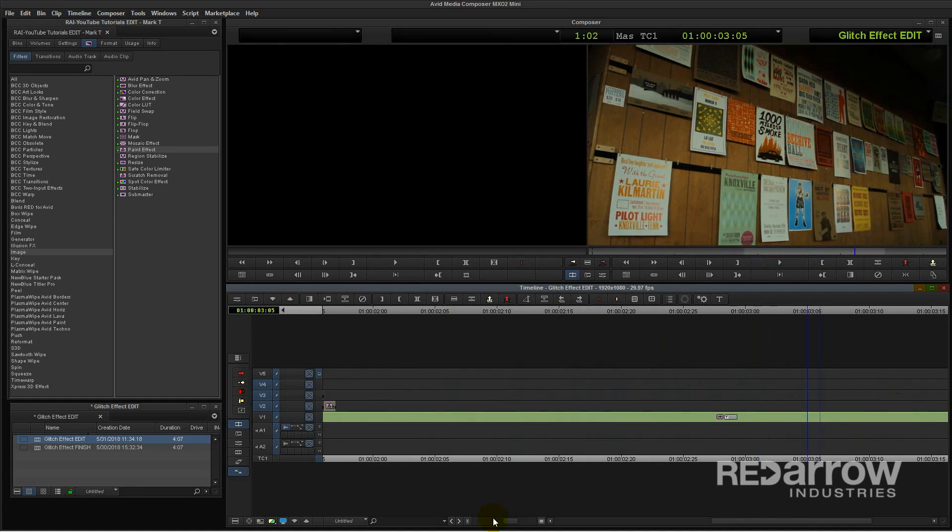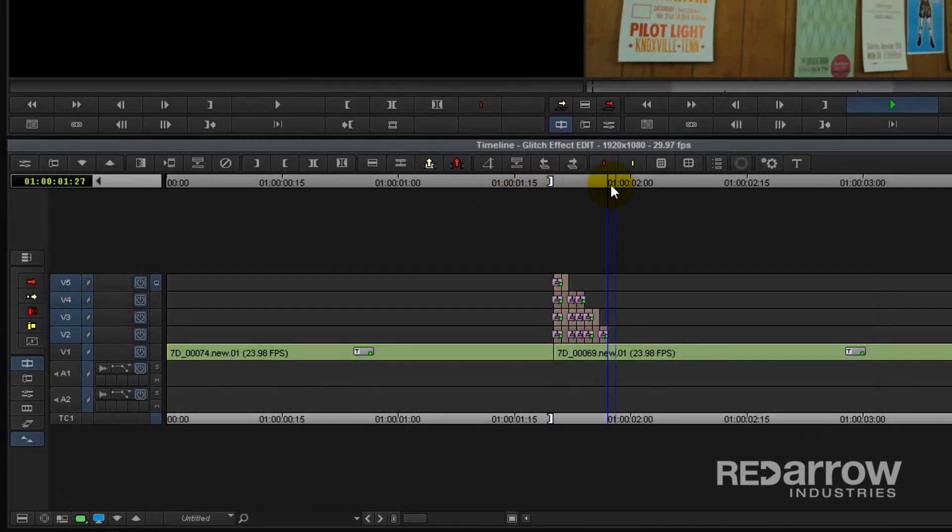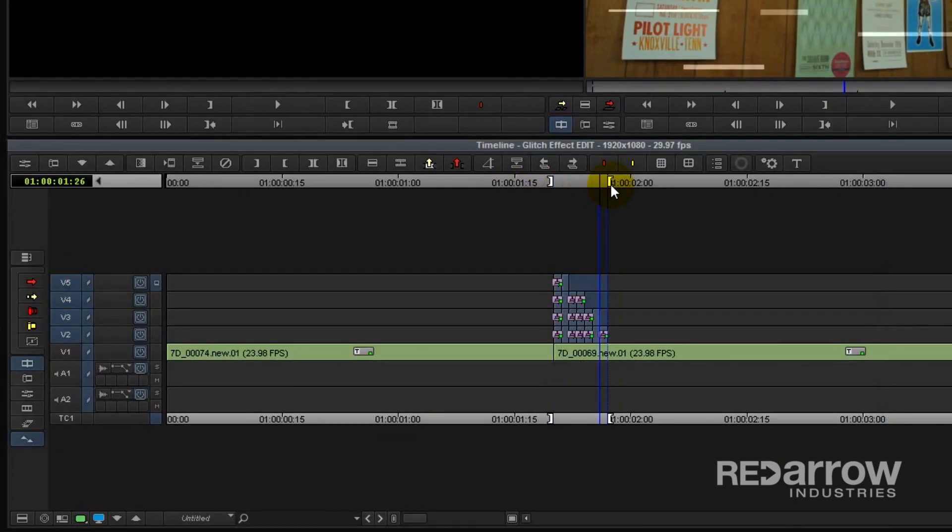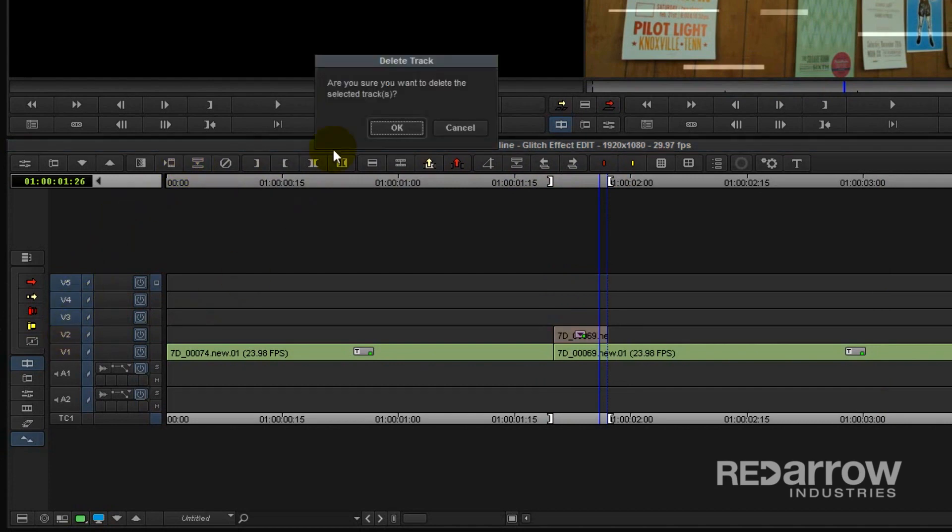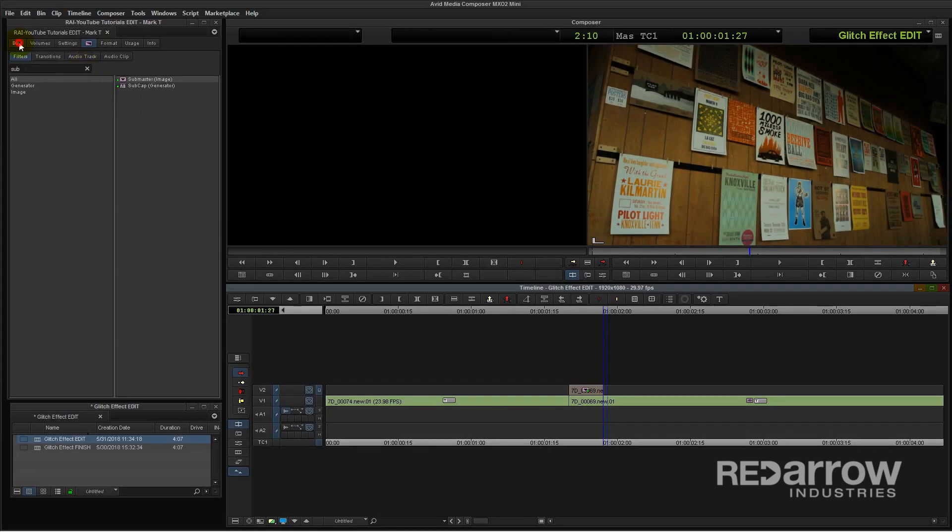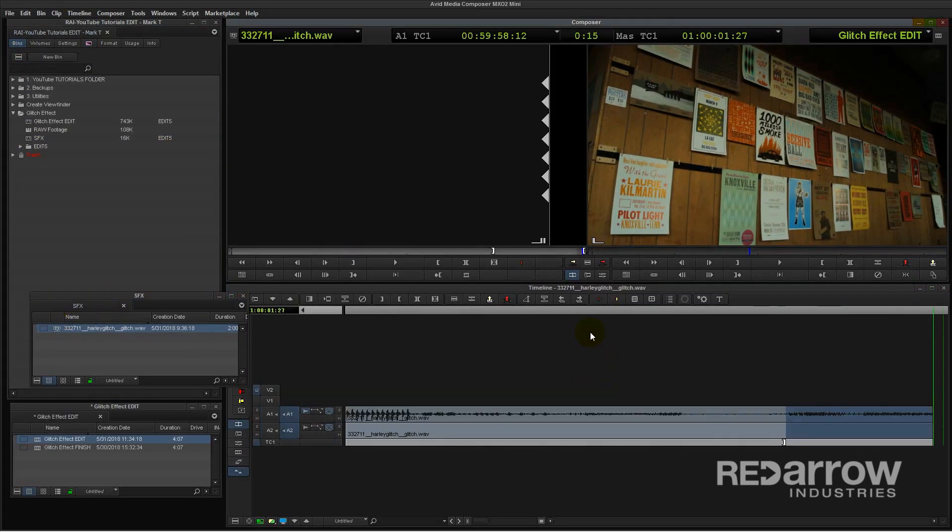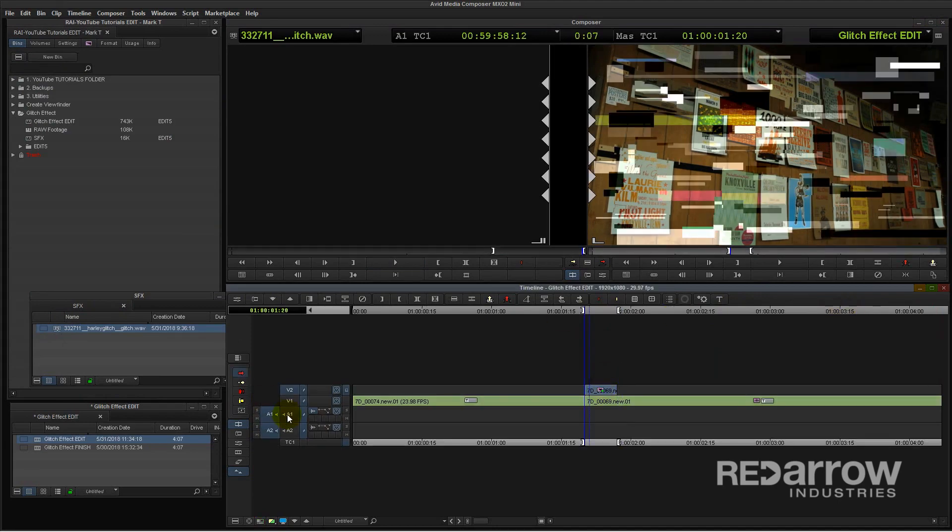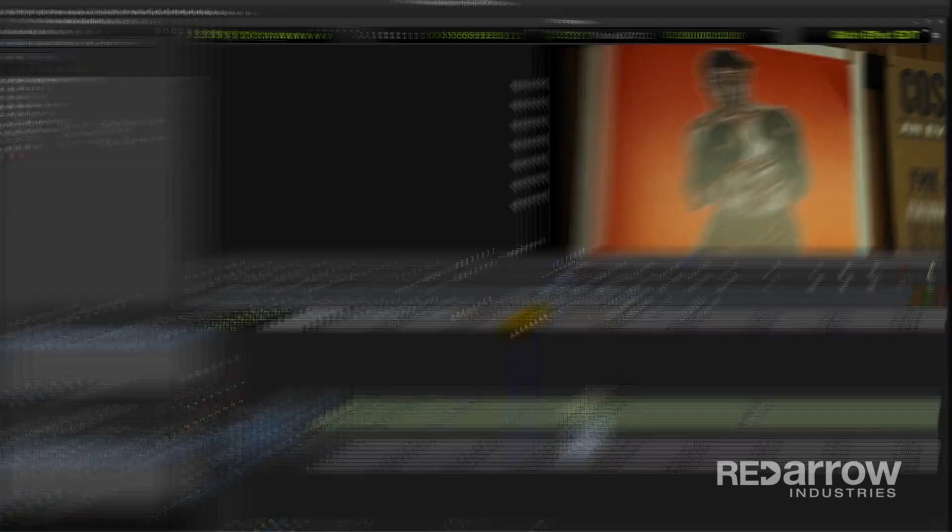Once I'm done, I also like to make sure and collapse all these into one submaster, that way it's not taking up so many video layers on my edit. Finally, let's add a quick glitch sound effect to finish. Perfect.